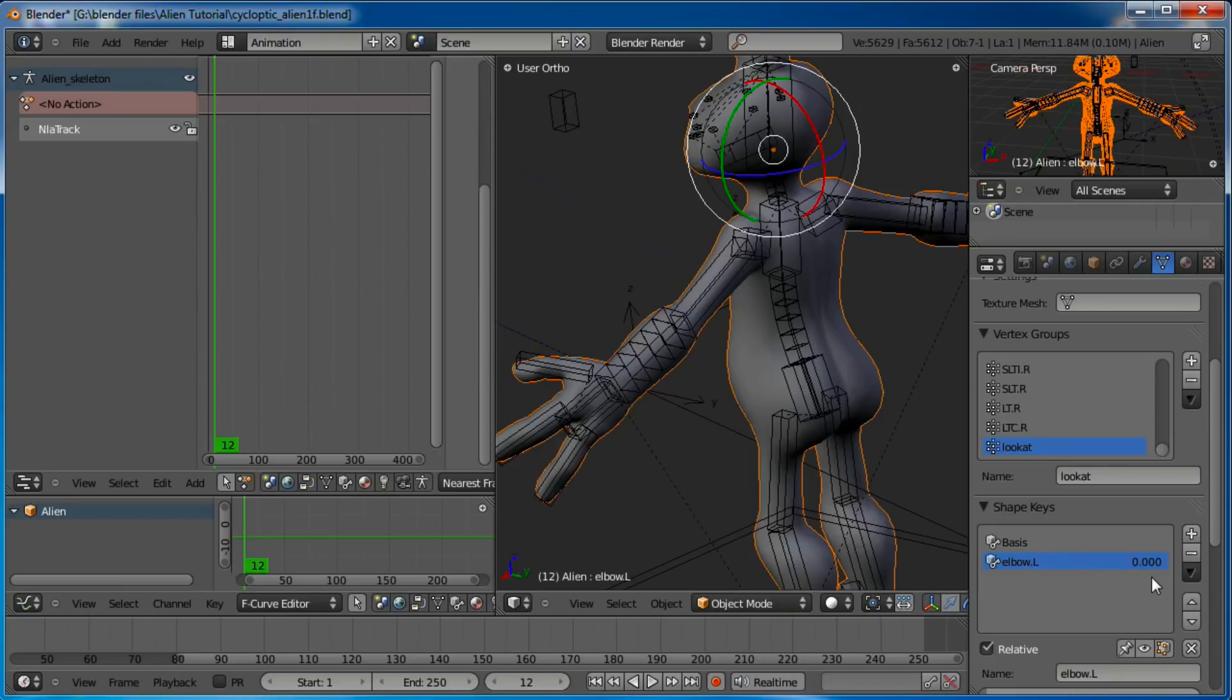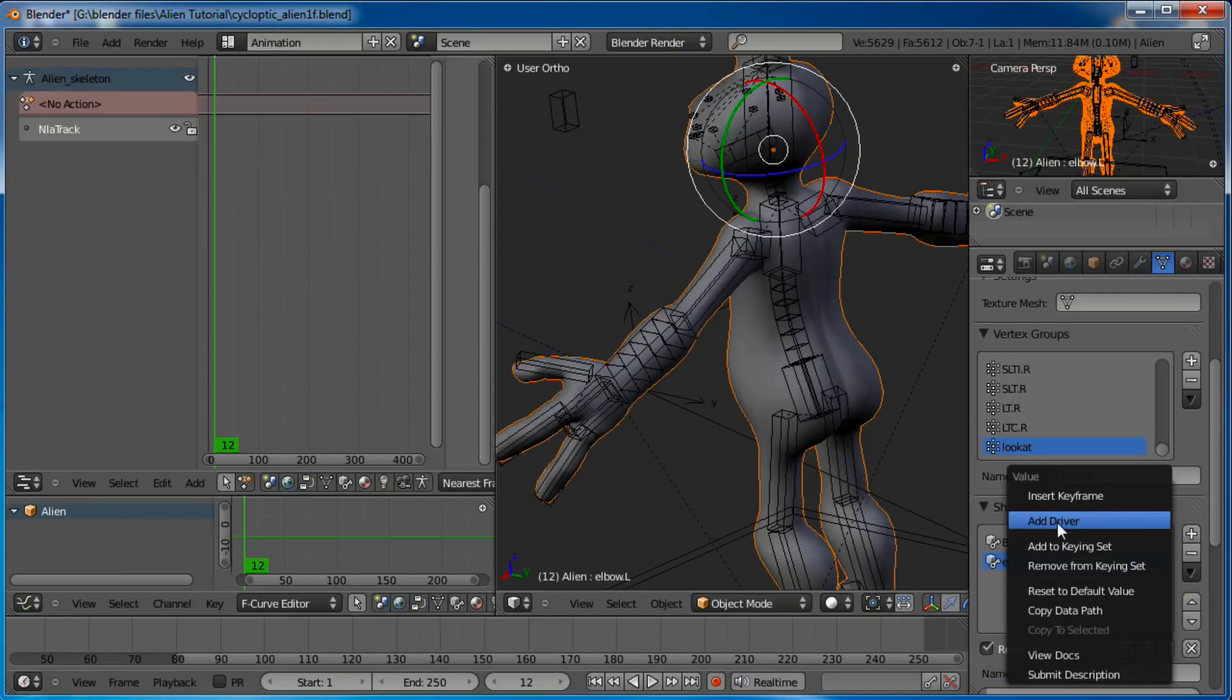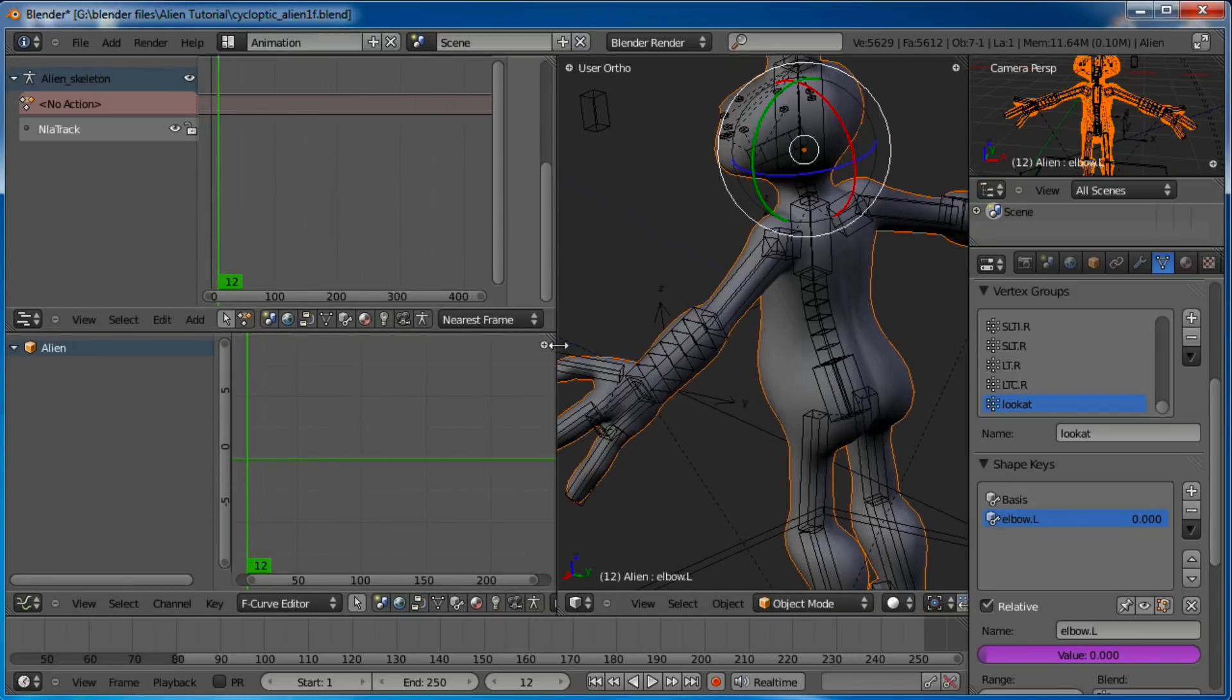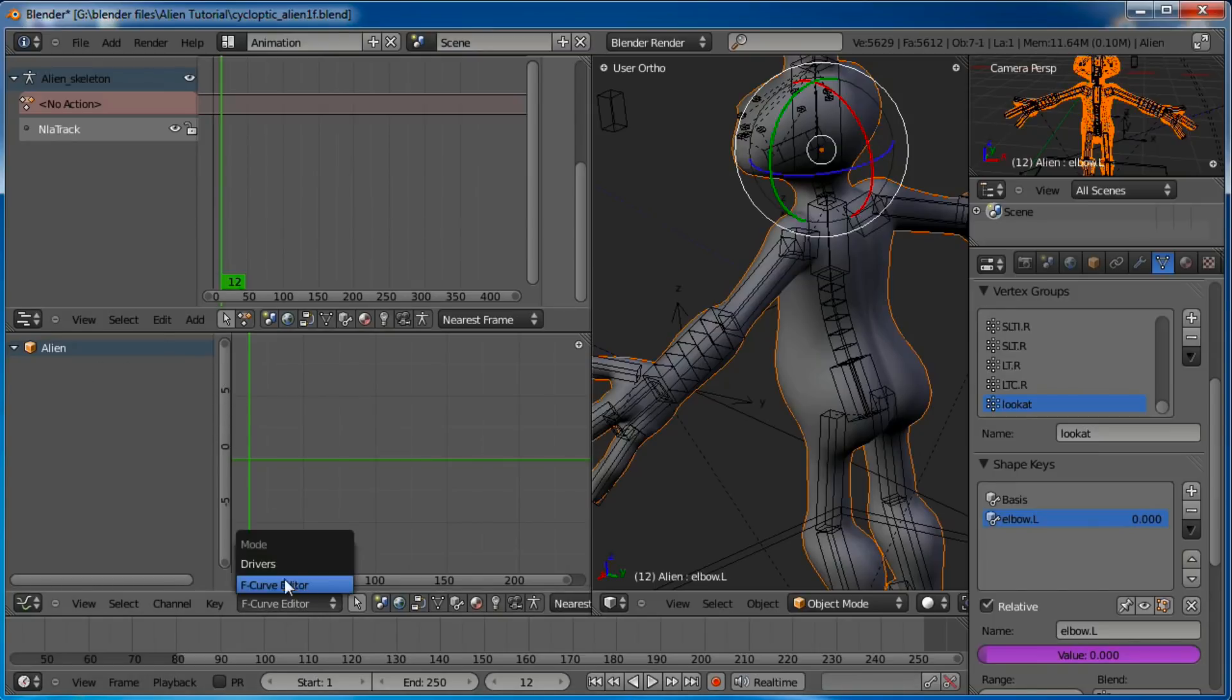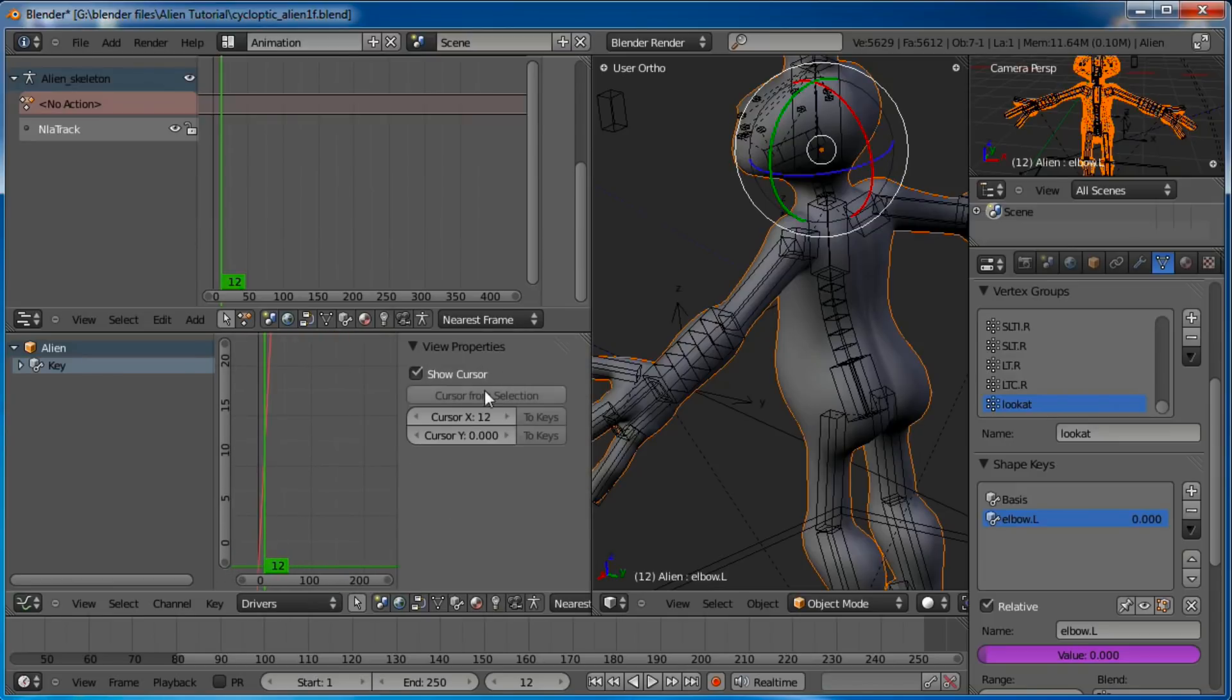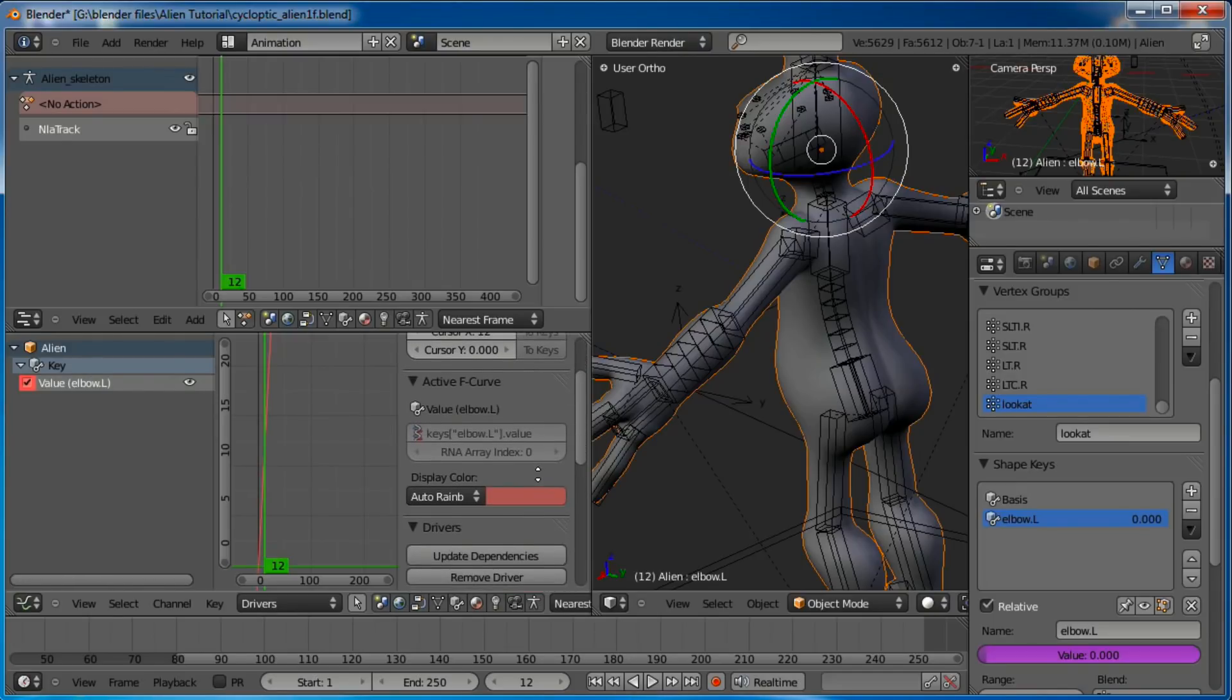Let's go ahead and turn back on that layer right there, Shift and click it. Let's go ahead and pop back into animation layout. Now to add a shape key driver, right here in your shape keys, just right click on the number right there and it will pop up a little pop up menu. Go add driver. You can see this turned purple, which means it's being controlled by a driver.